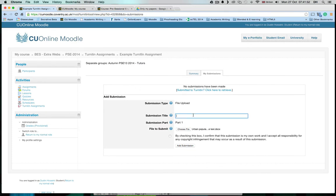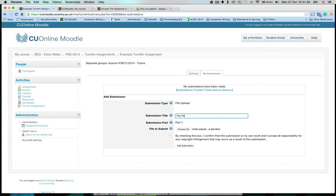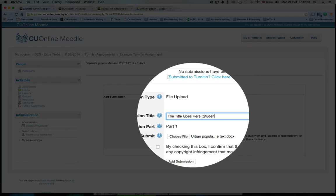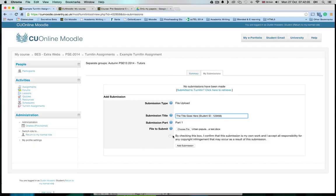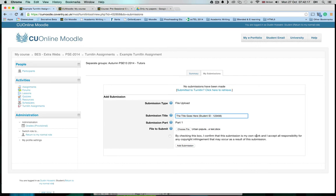Then you should write the title of your paper. This is usually your student ID. After you have written your title and put your file here by selecting it from your computer, you have to tick this box. This box says that this is your own work and that it's the work of no other people. Tick that box, and then click on Add Submission.